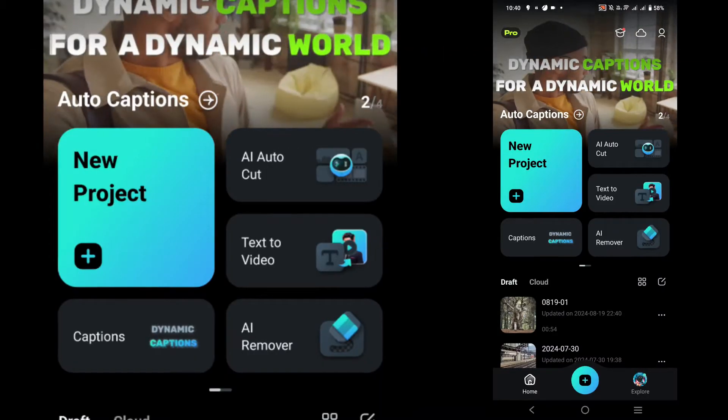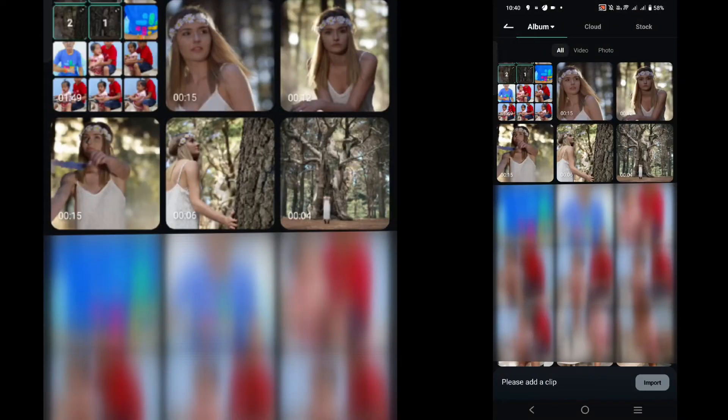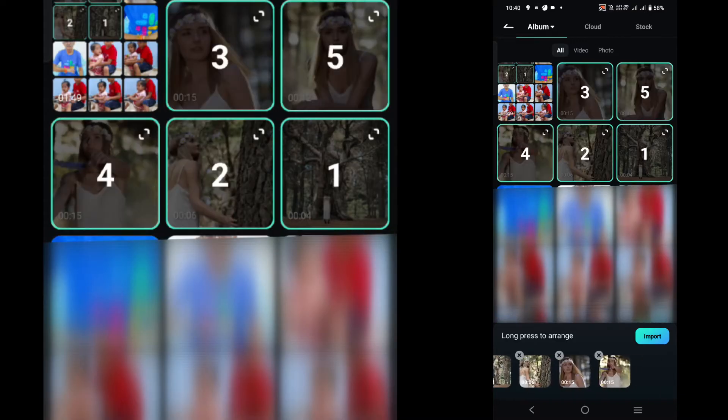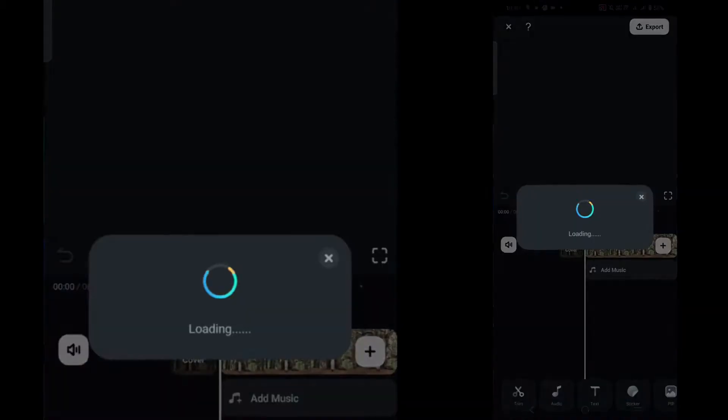Click on a new project, then select your footage and click on import.